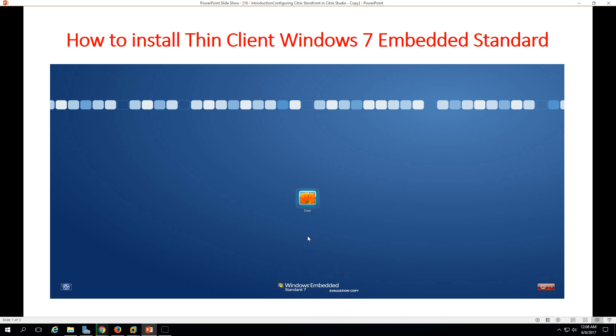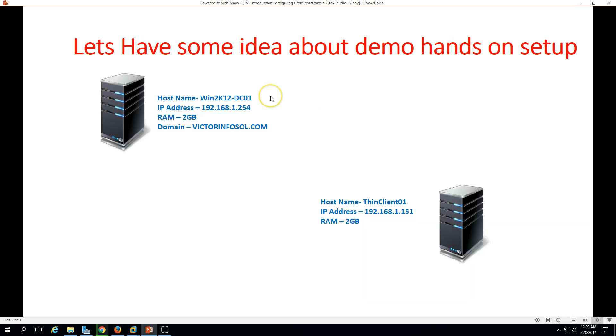You can get thin client hardware from many companies. They are basically providing the embedded operating system which is pre-installed on those thin client machines. We'll see how to install a thin client operating system. Let's have some idea about my demo environment. In my demo environment I'm using two virtual machines here.